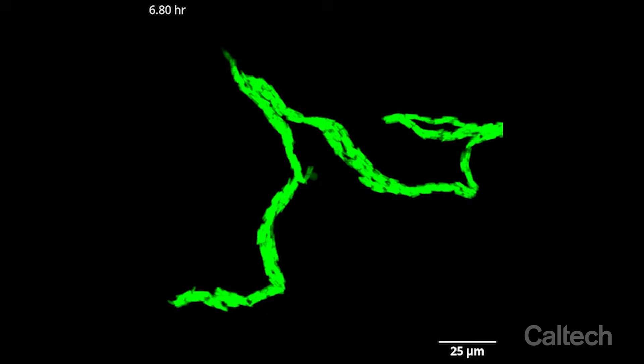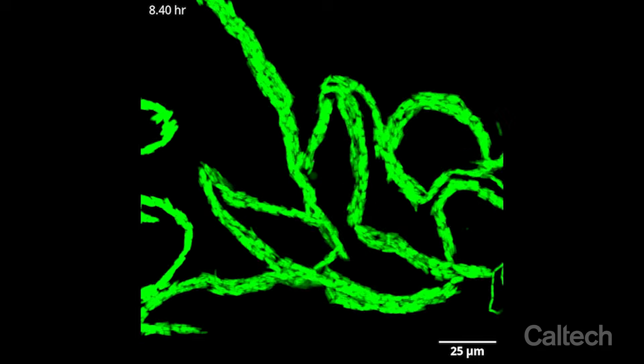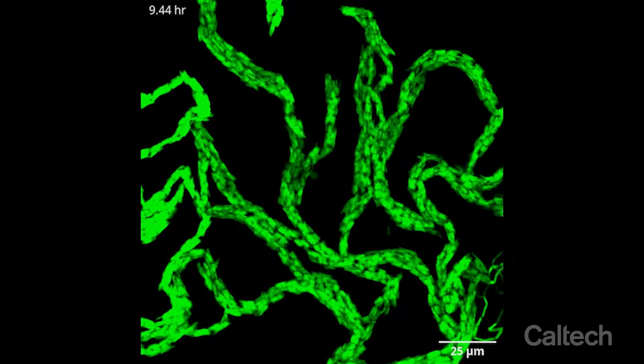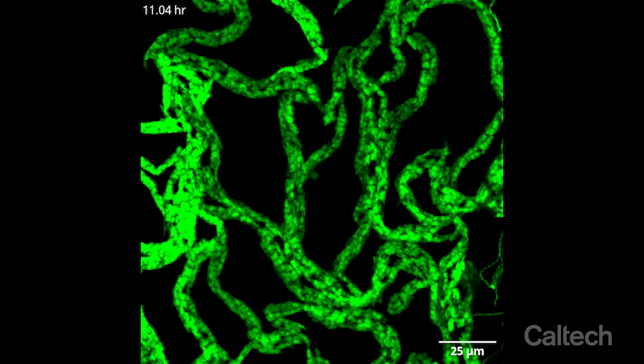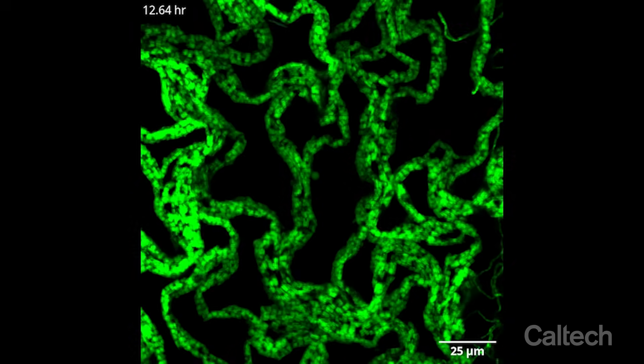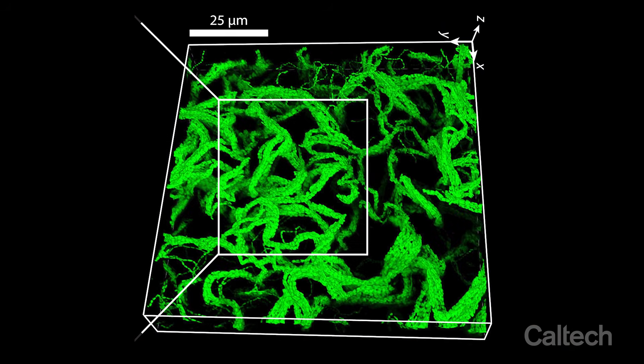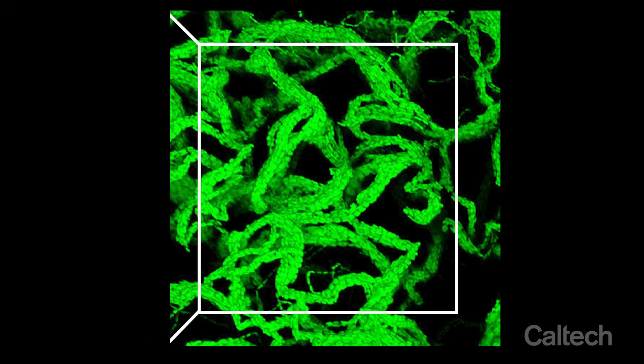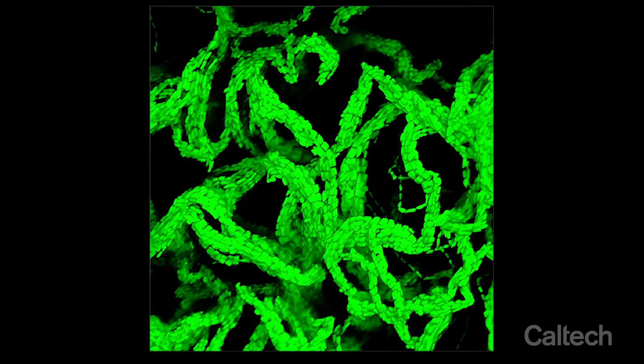Instead of the cells just diffusing away from each other, they get locked into these elongated structures — they grow into these cables. These cables just keep growing, eventually they buckle, they intertwine with each other, and they form this cool tangled network, kind of like a living gel where instead of the strands being polymers like gelatin, the strands themselves are made of bacteria. That was really surprising to us.